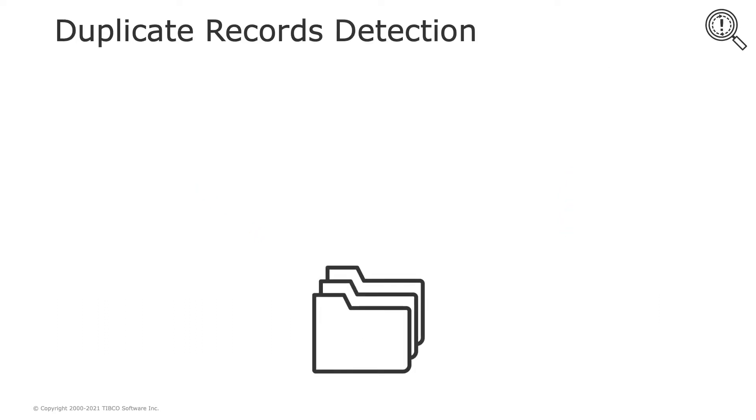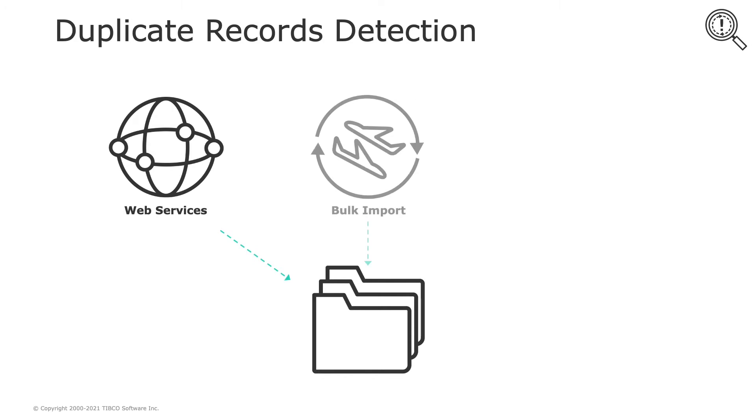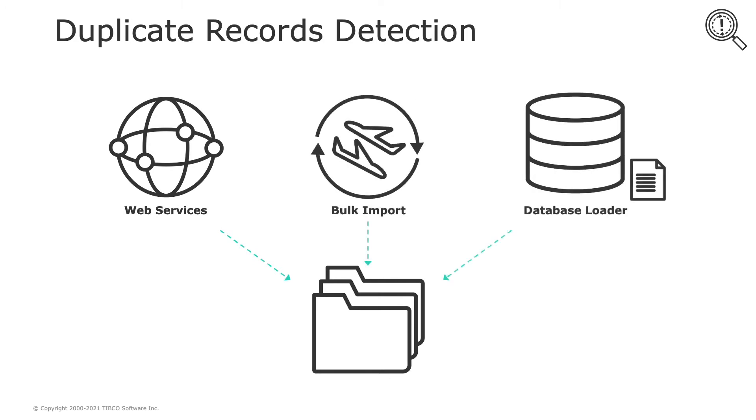In TIBCO MDM, data is retrieved and loaded from many sources such as Web Services, Bulk Import, and Database Loader. In the data retrieval process, the database might contain duplicate records. Therefore, you must perform the duplicate detection on the existing records on a timely basis.